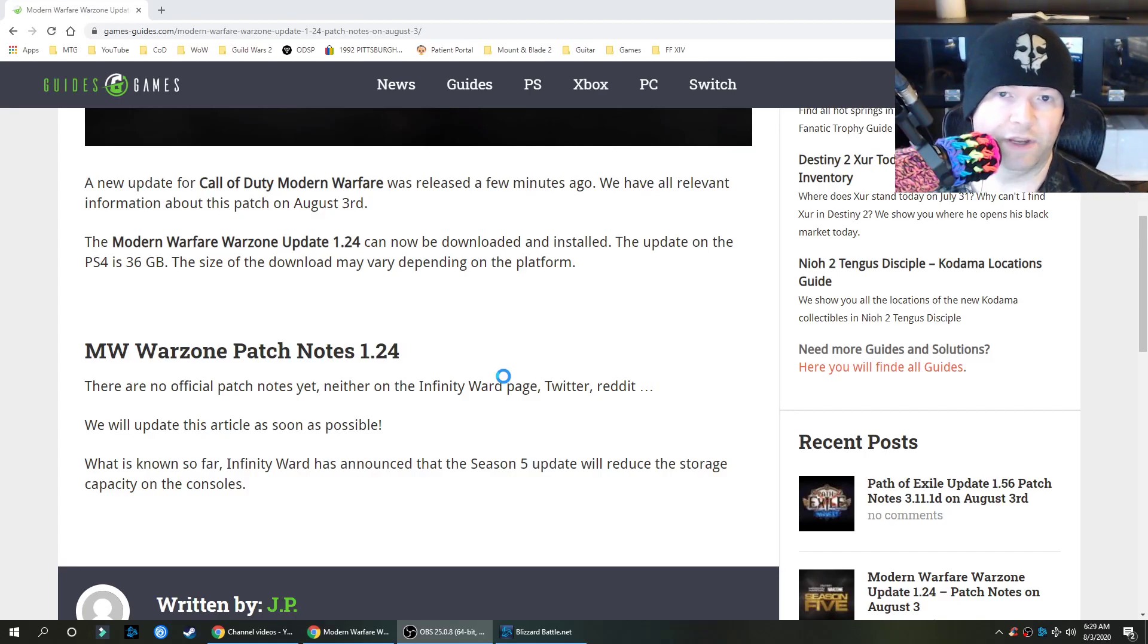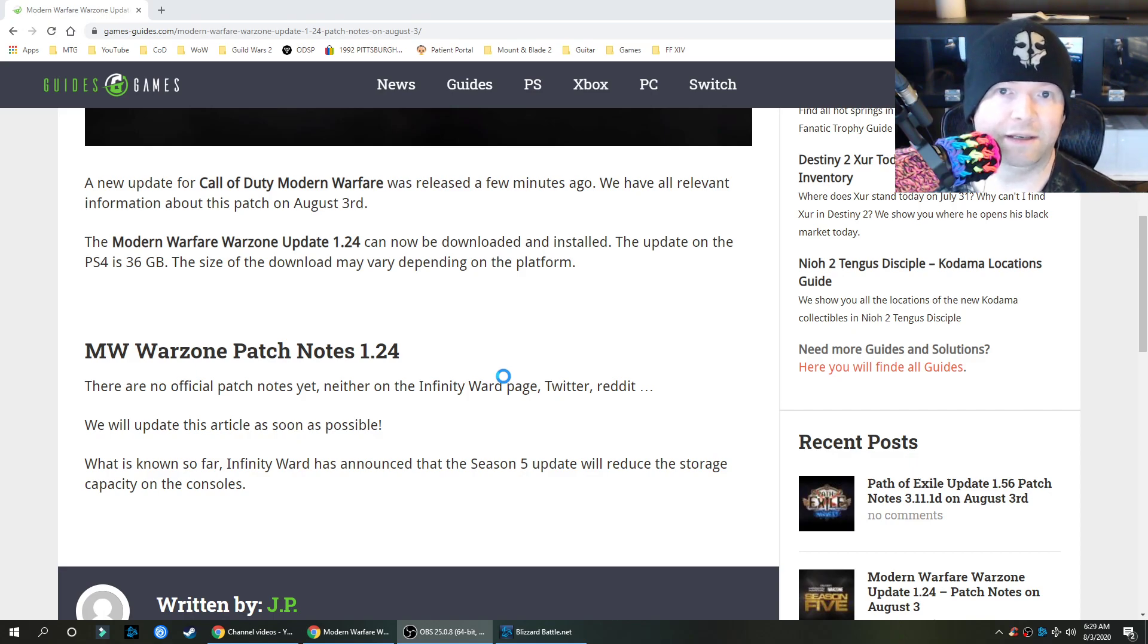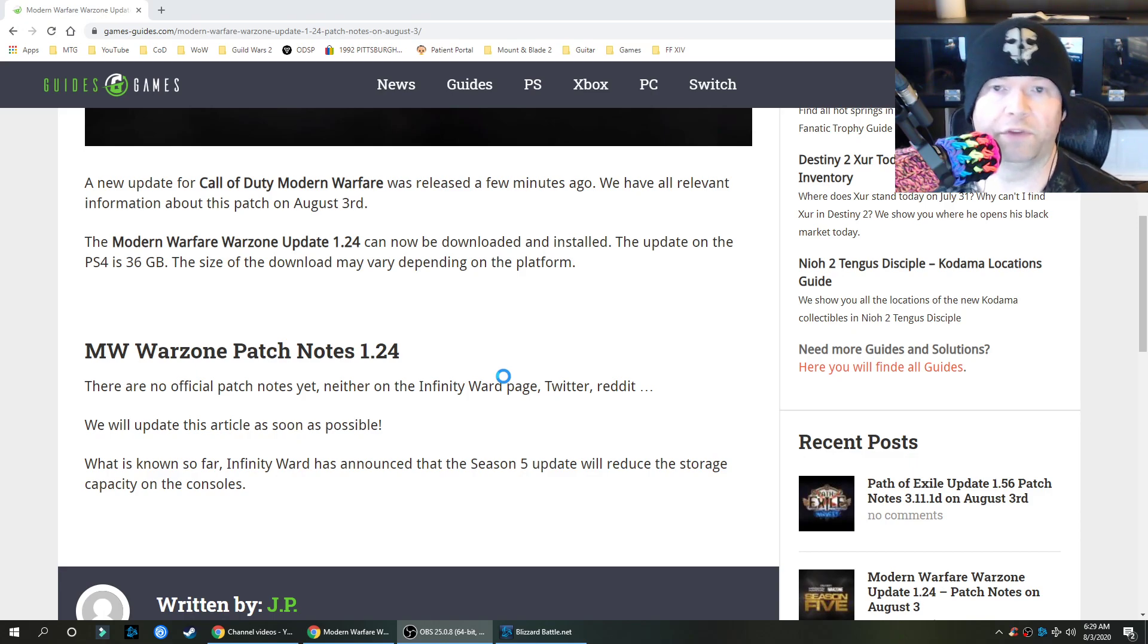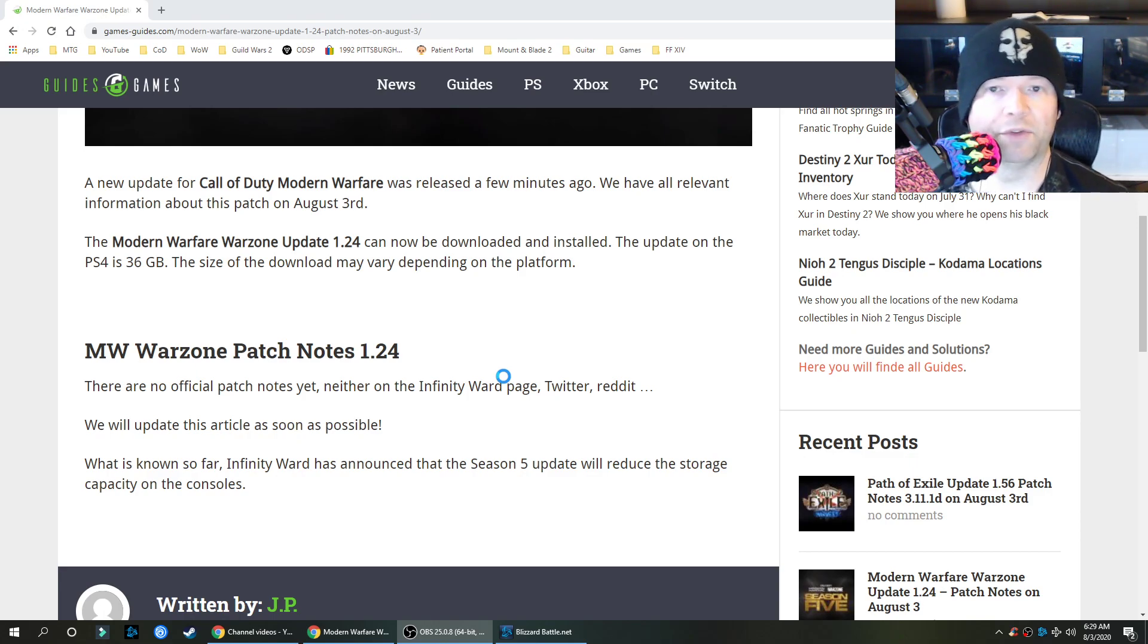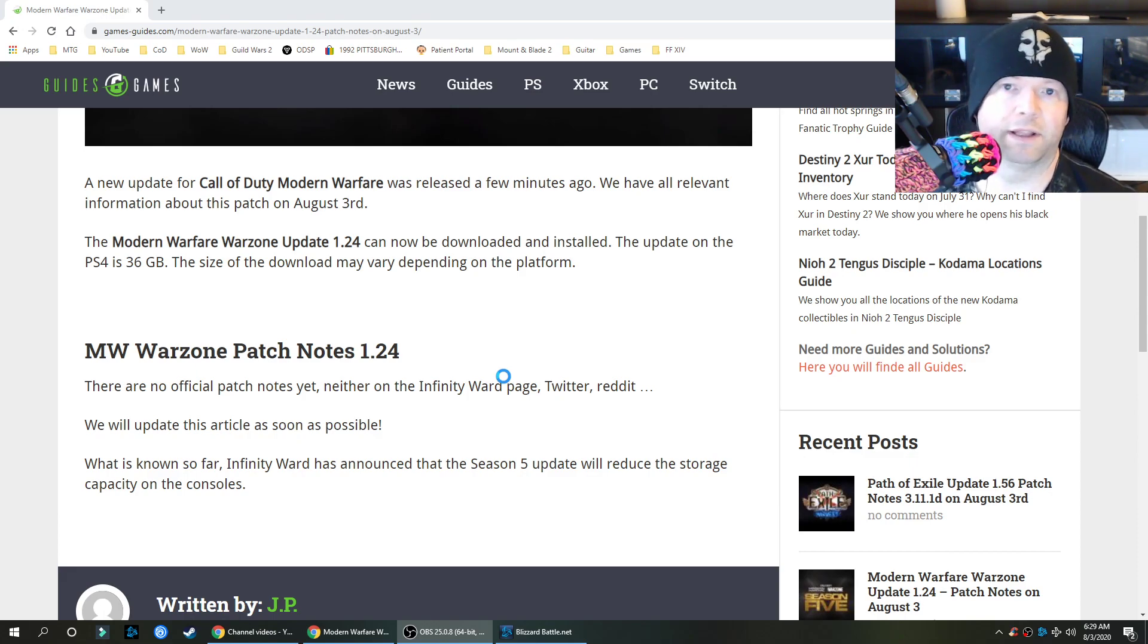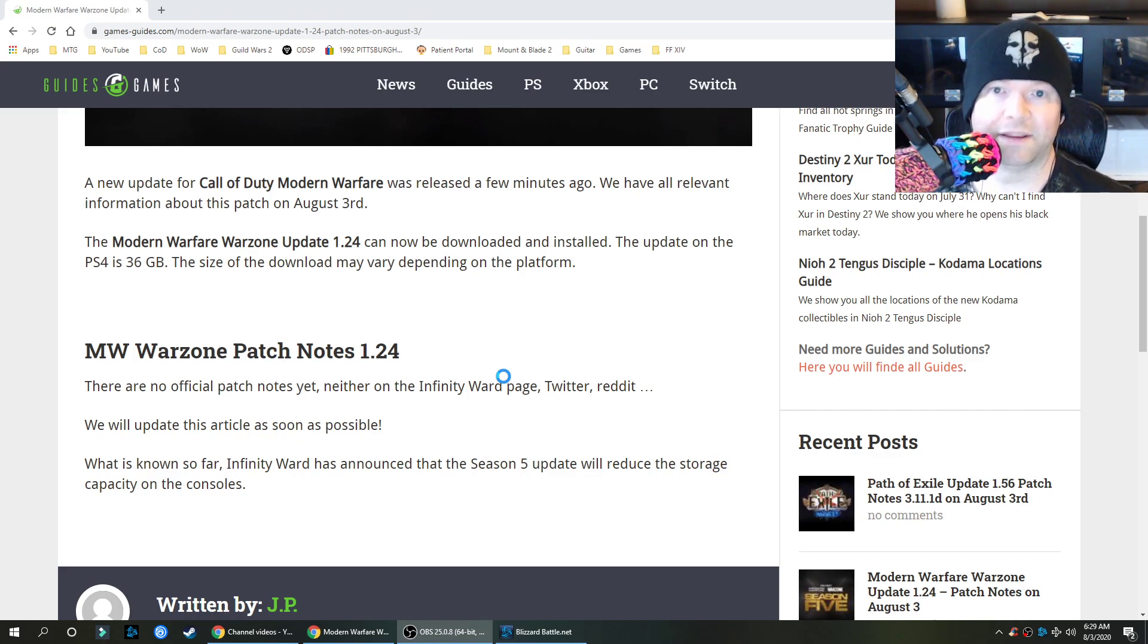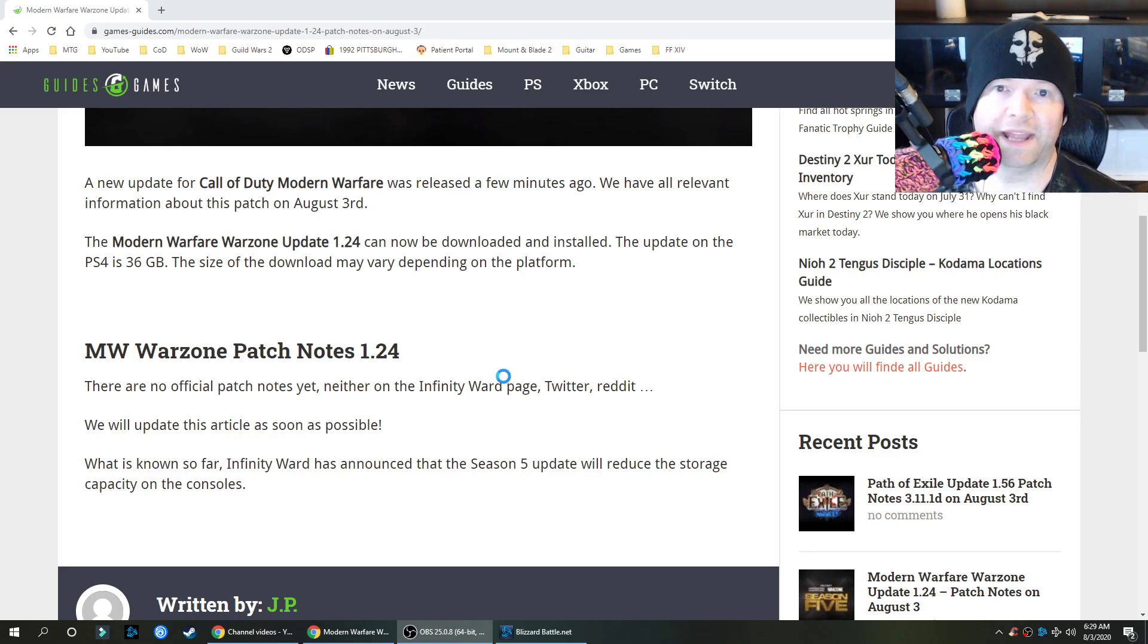Welcome to the channel. Call of Duty Modern Warfare on PS4, depending on your region, has a downloadable update right now, 1.24, weighing in at a whopping 36 gigabytes. But it's not installable until the 5th of August, so this is simply a preload of an update.